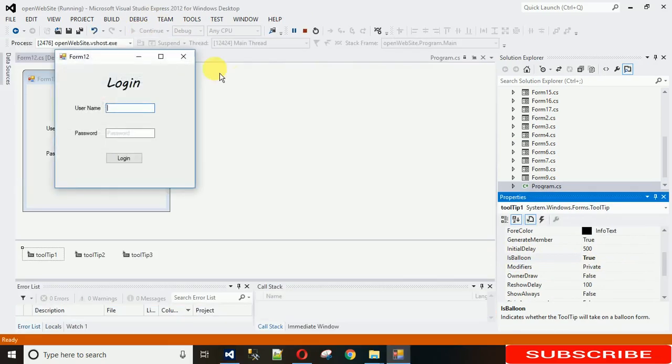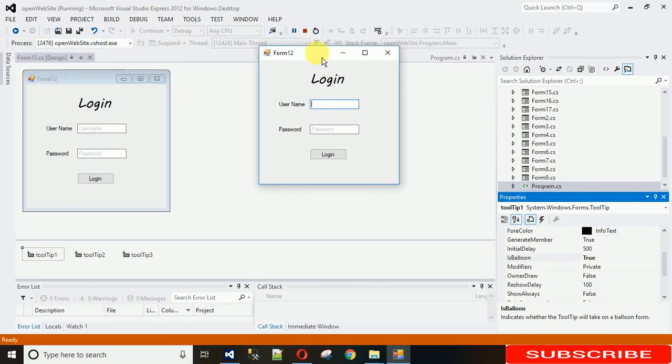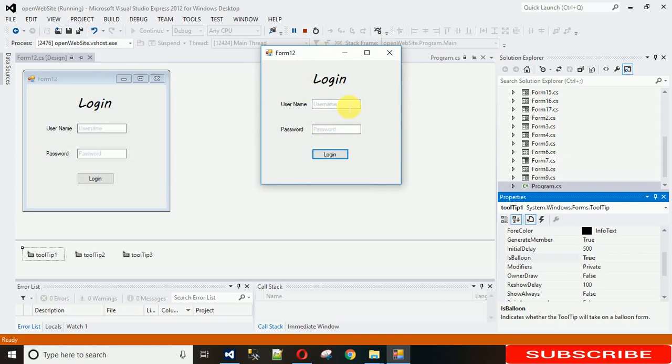It's taking a bit of time. Just click on this and here you can see that please enter user ID is in a bubble form and it looks more nice, but for this...